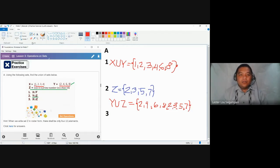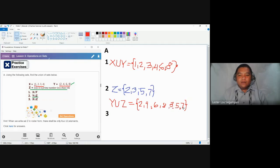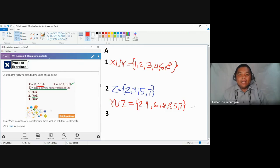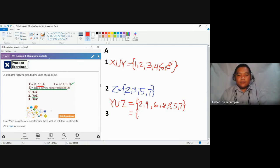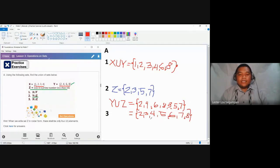Make sure there should be no duplications, so we are going to remove any element that has been duplicated. There is only one element, which is two, written twice, so let us remove the second two. The union of sets Y and Z contains the elements two, four, six, eight, three, five, and seven. You can also rearrange the elements — sets disregard arrangement — so you could also write the answer as the set containing two, three, four, five, six, seven, and eight.